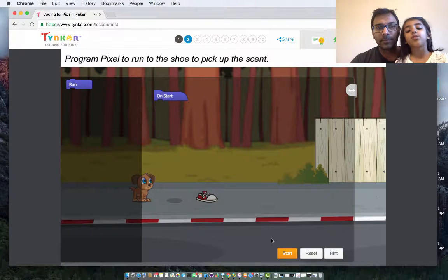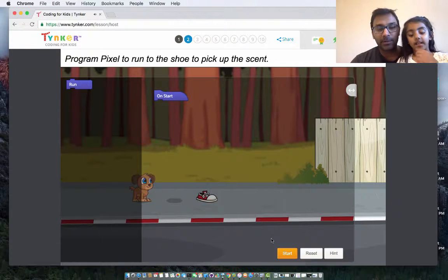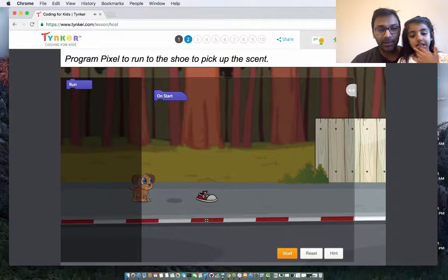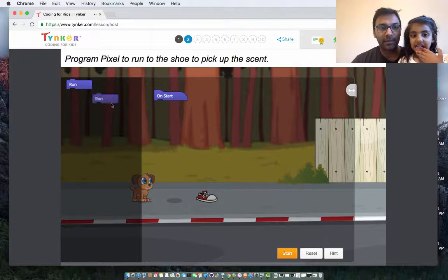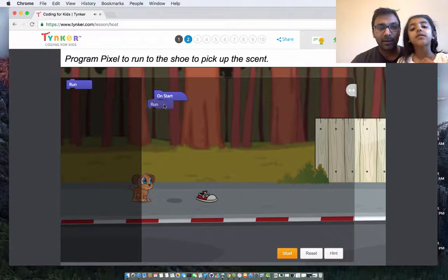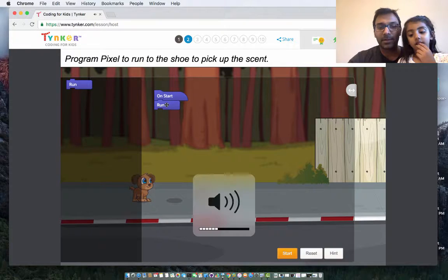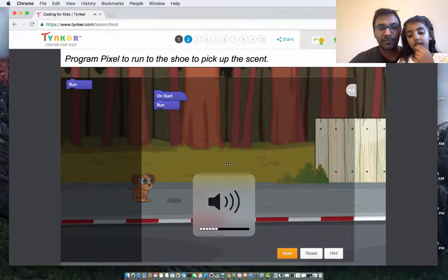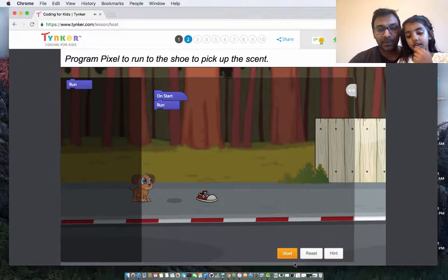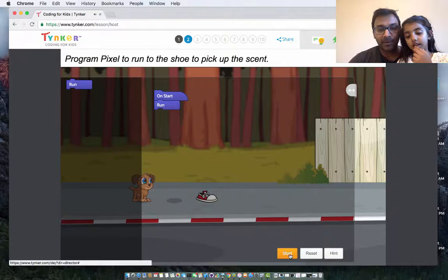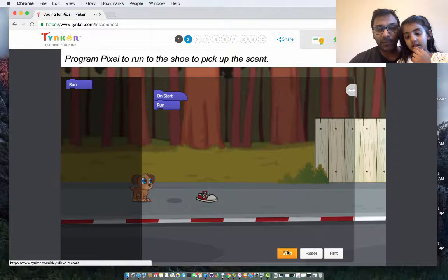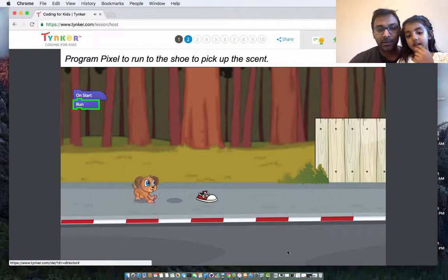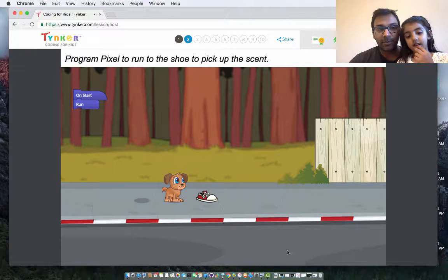He has to run. One. One, one? Yeah. One will be over here. So let's connect run. I want to, and then press the start button. Yeah, so he's going to run one time. And there you go, but it's not enough.